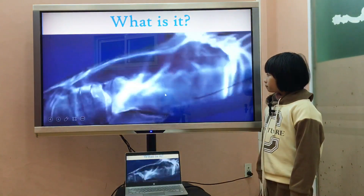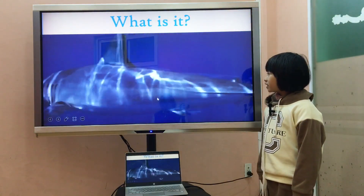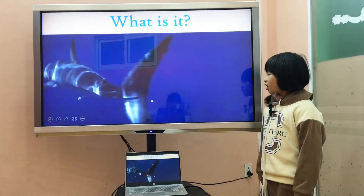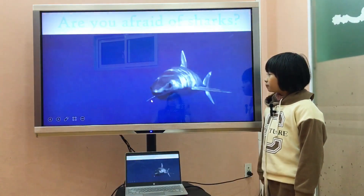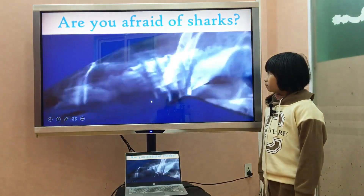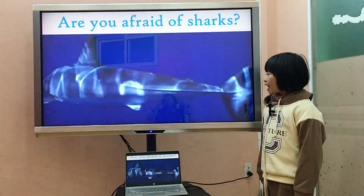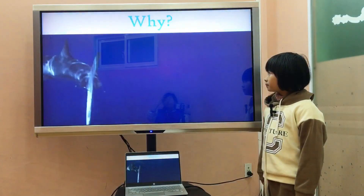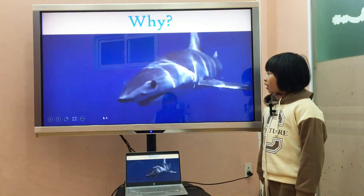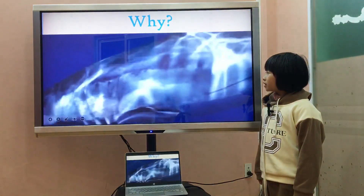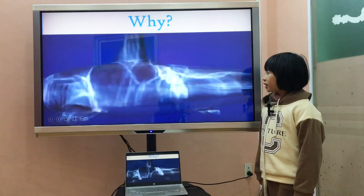What is it? It is a shark. Are you afraid of sharks? Yes, I am. Why? Because they are scary.